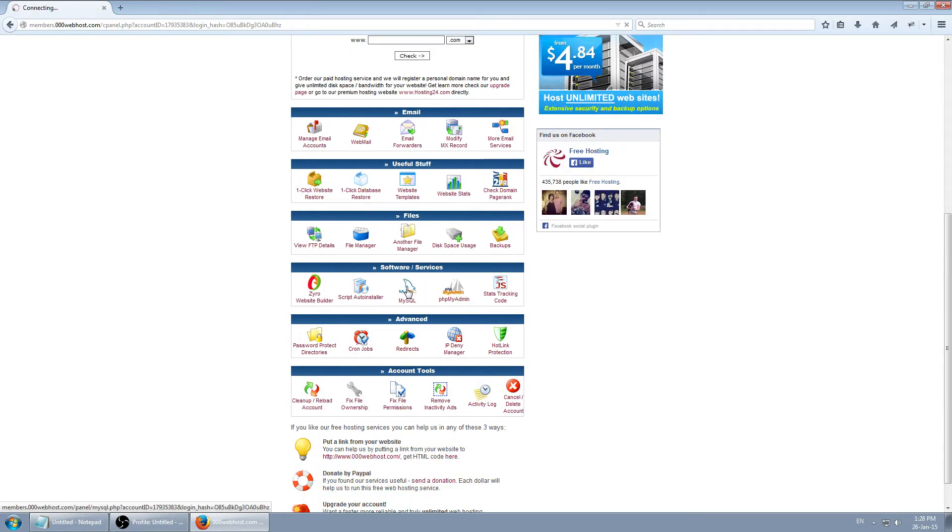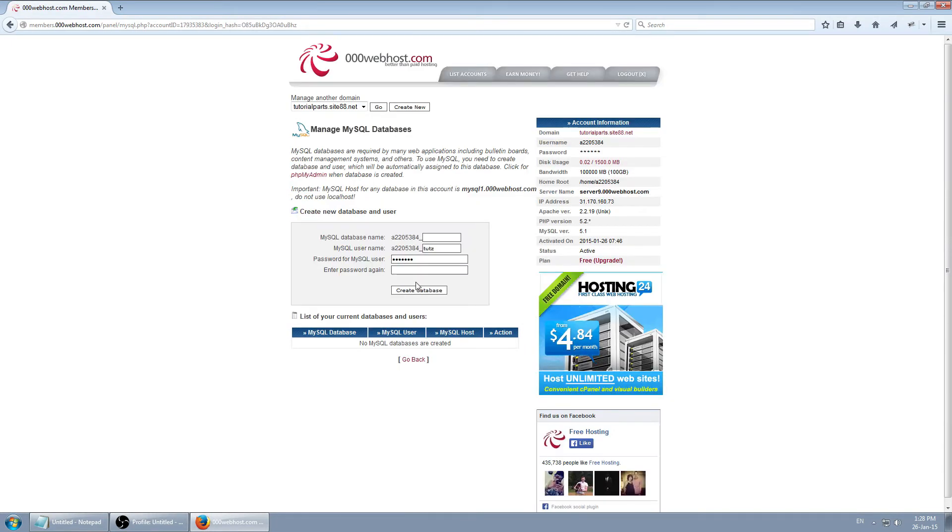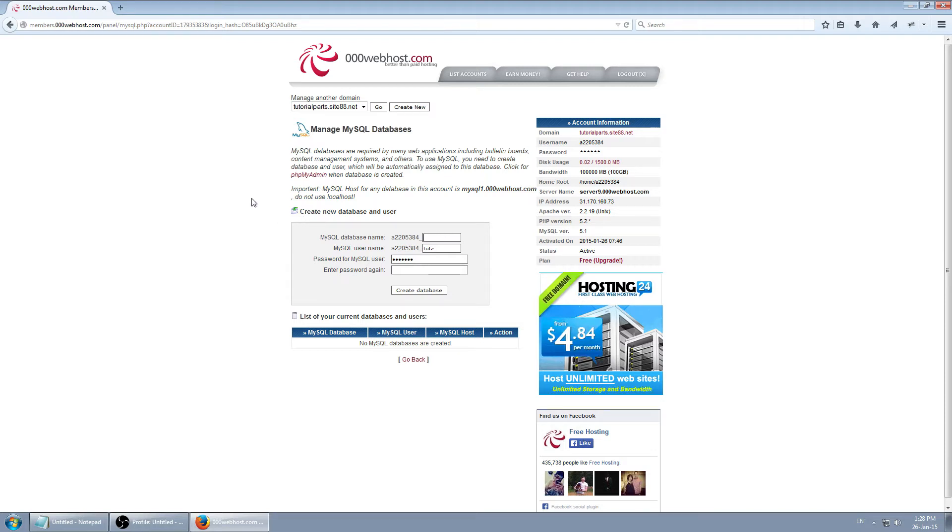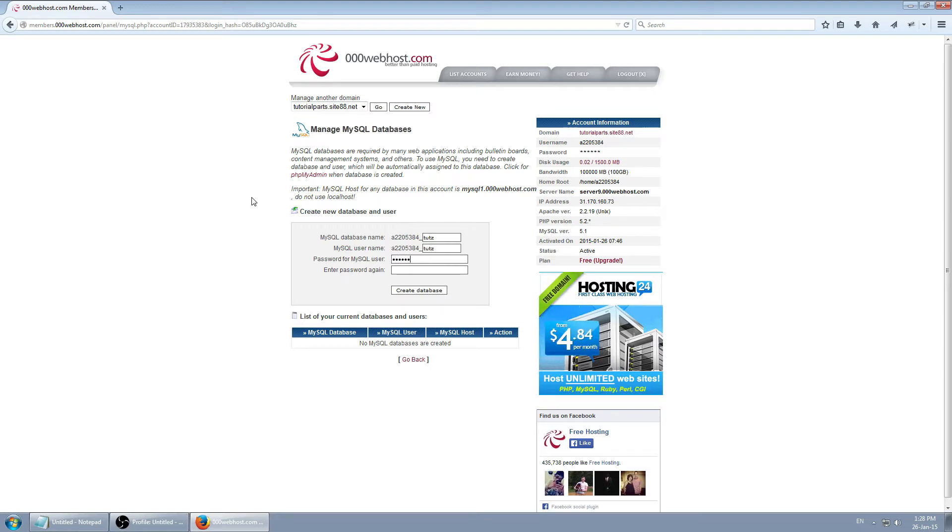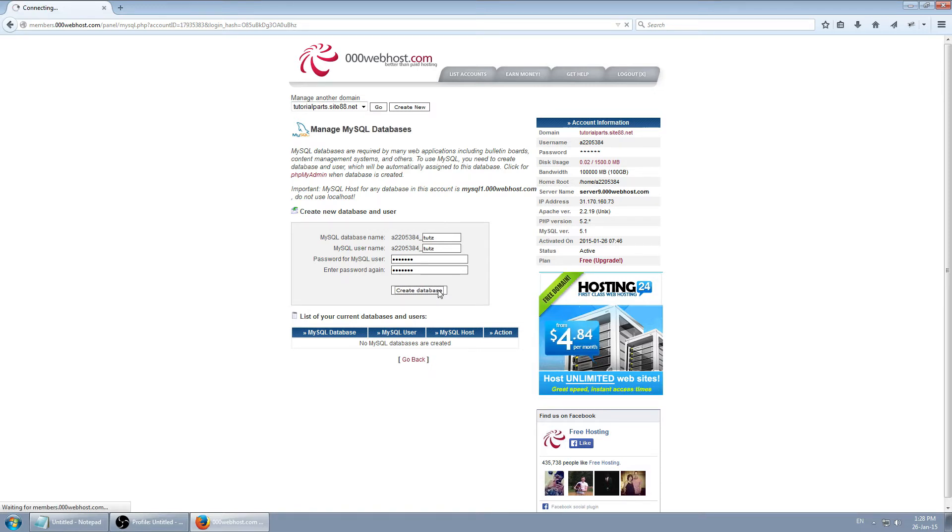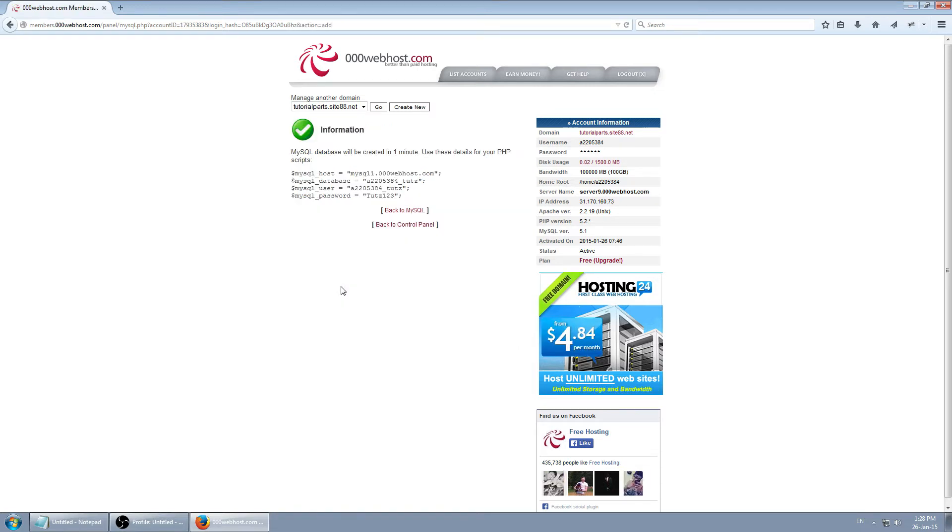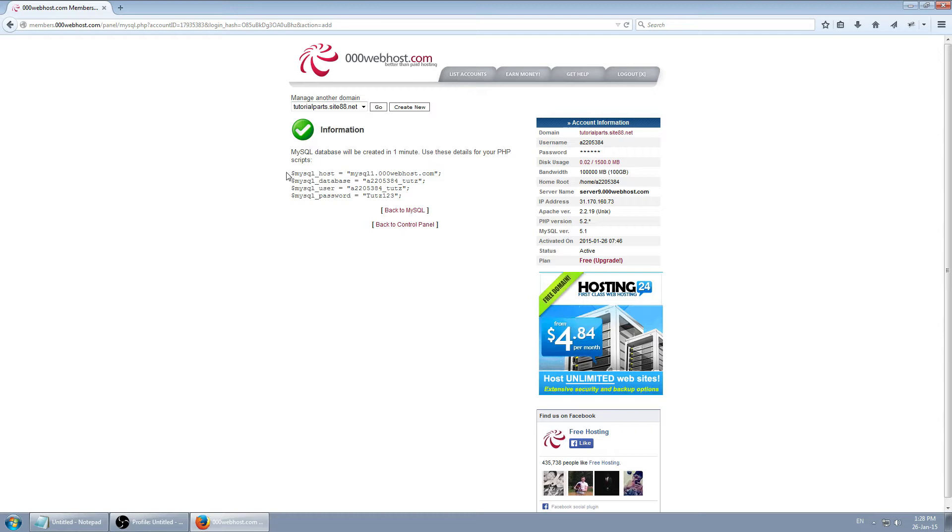Then you go to MySQL. Now you enter basically details for new database. I'm going to use this for tutorial. Create database. All good.